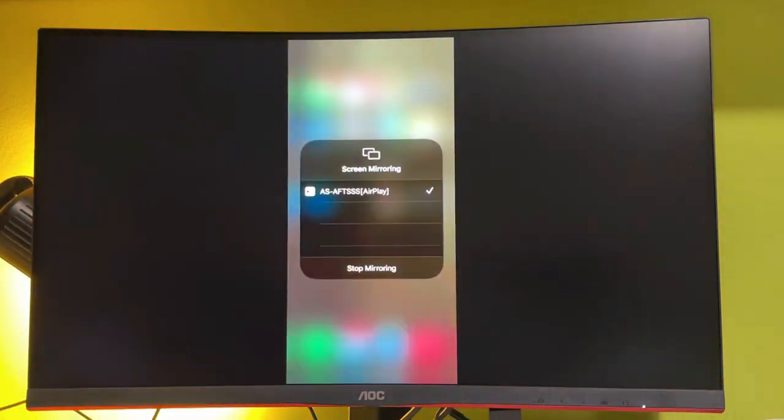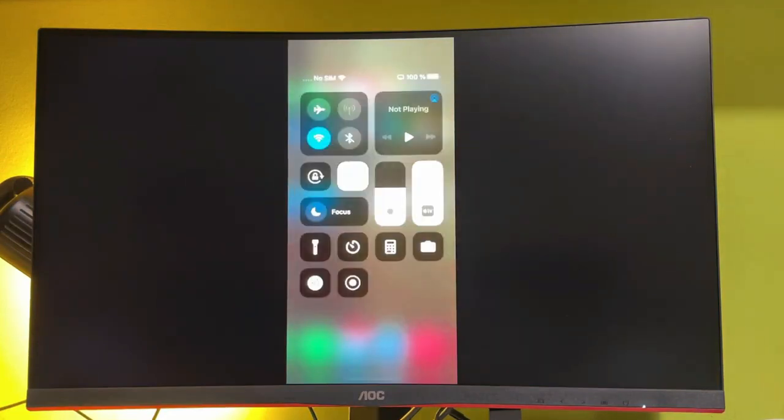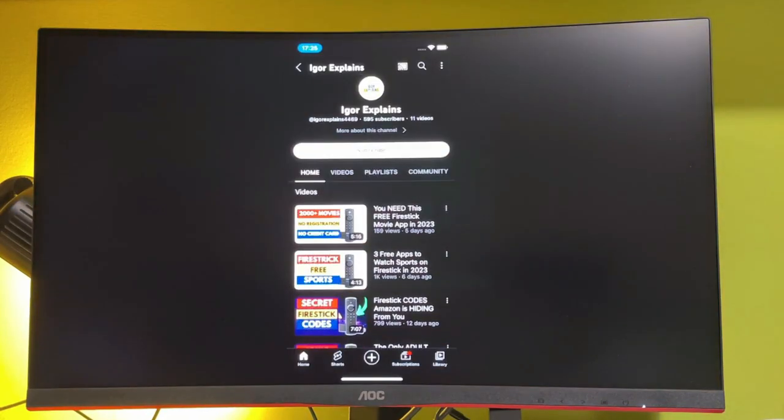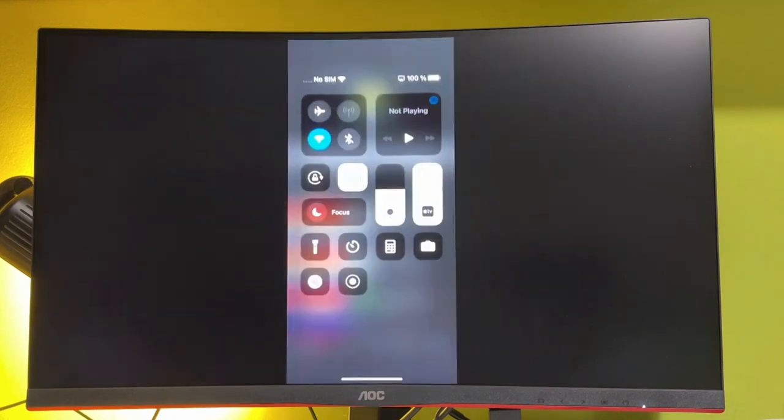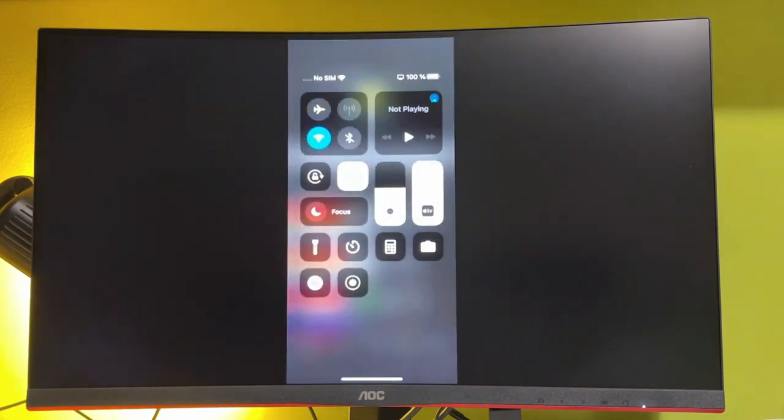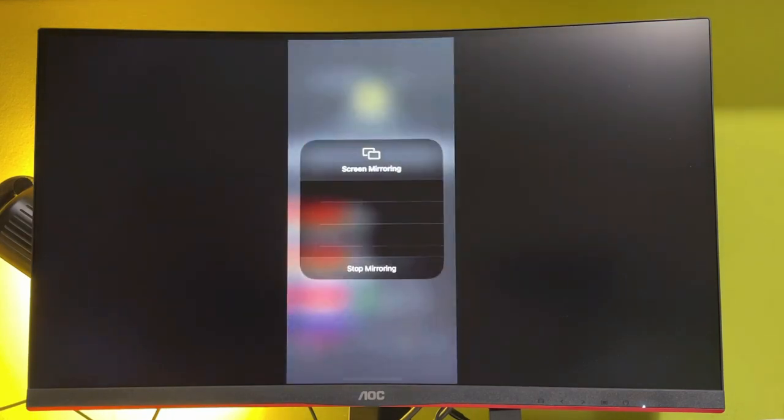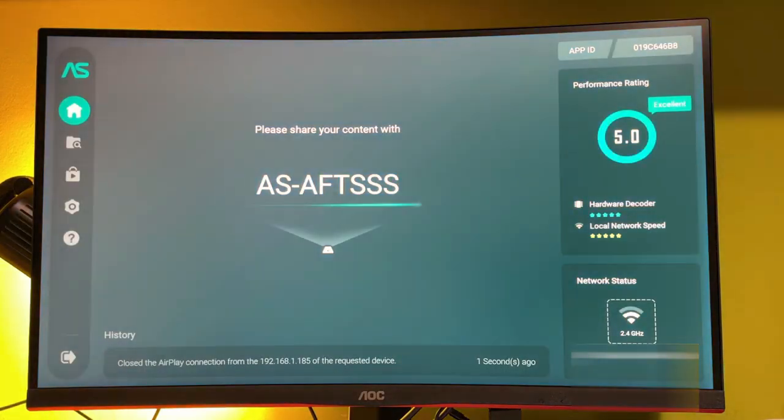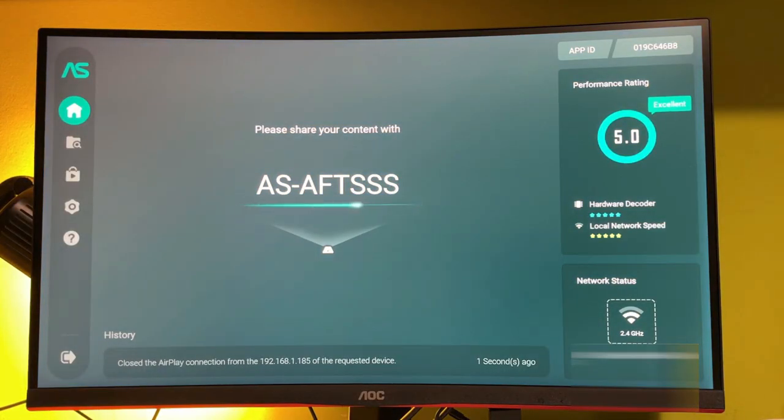Now we have started mirroring the screen of my iPhone. Here is my YouTube channel, which you should subscribe to. When you wish to stop sharing the screen, go back to the control center and press stop mirroring. That's how you share your iPhone screen to your Amazon Firestick.